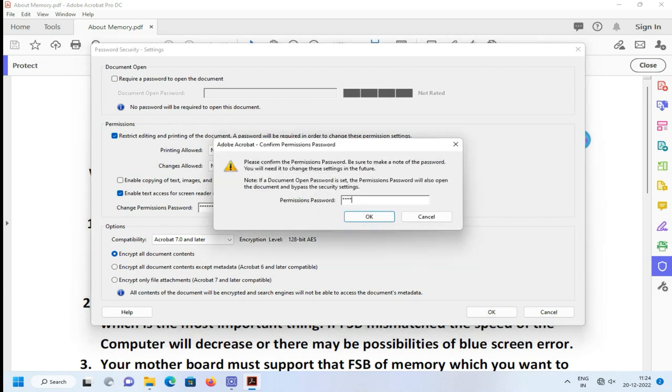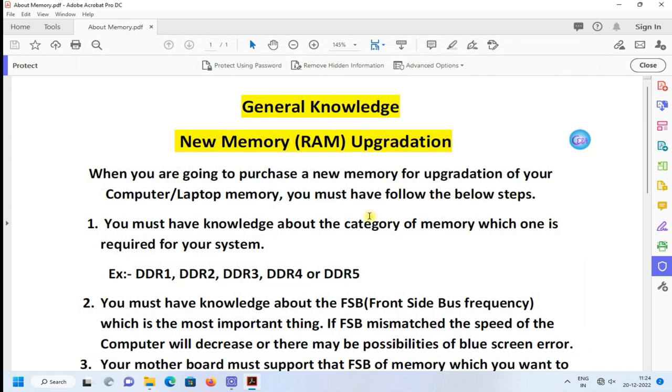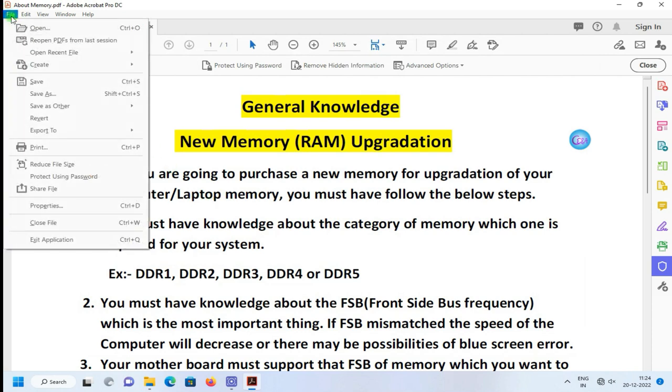And press OK. It is the confirmation password. Just provide the same password, then OK.